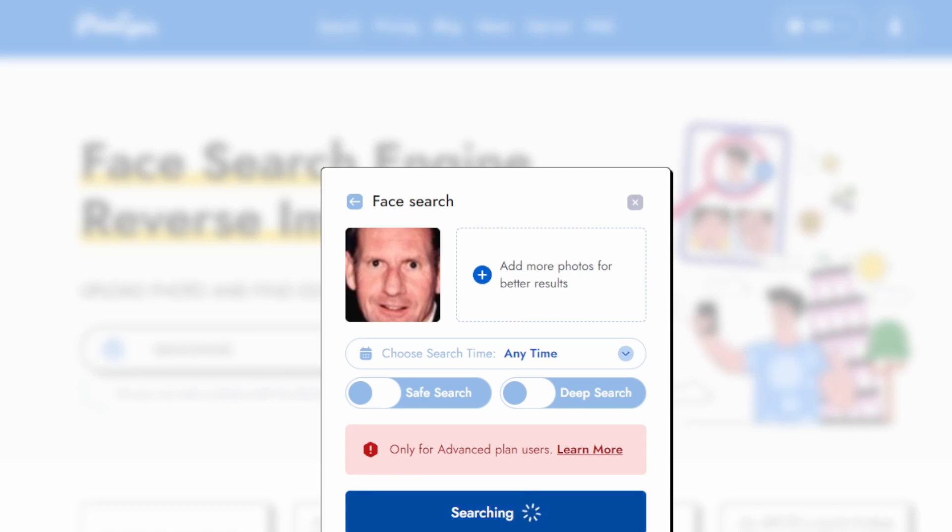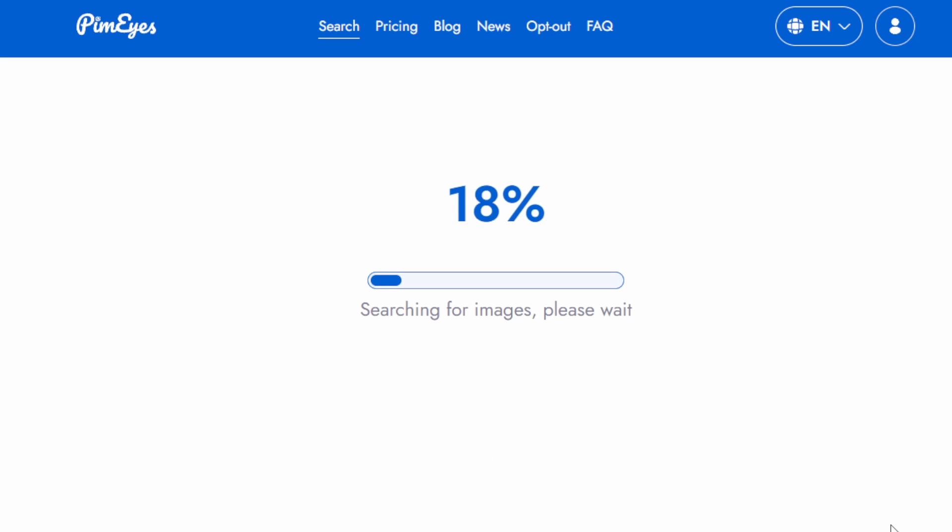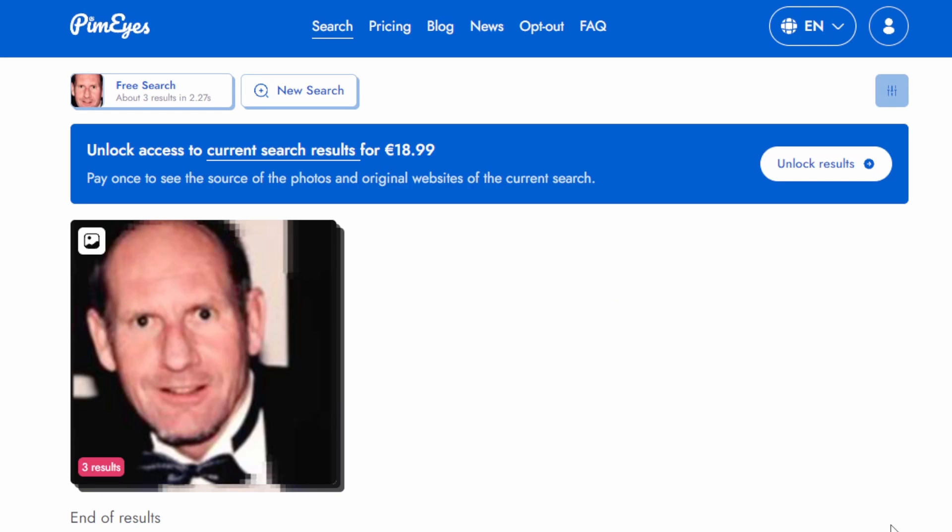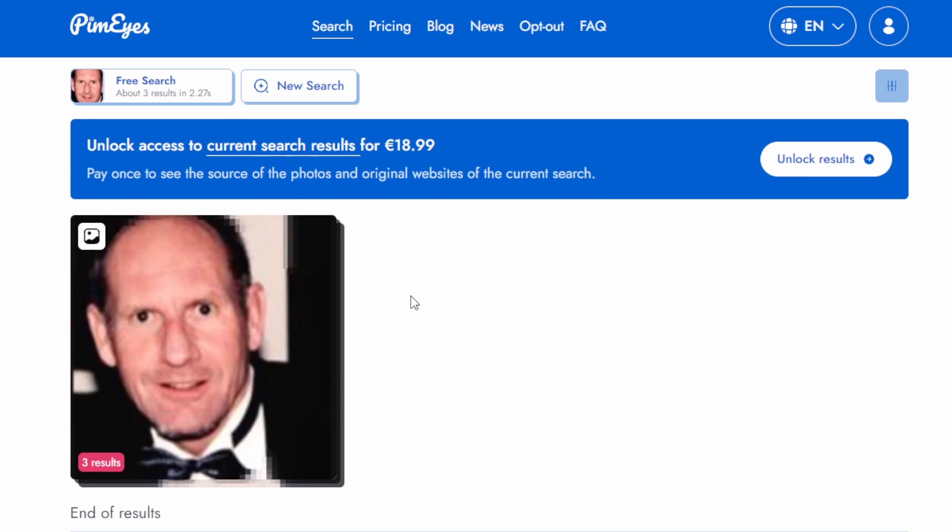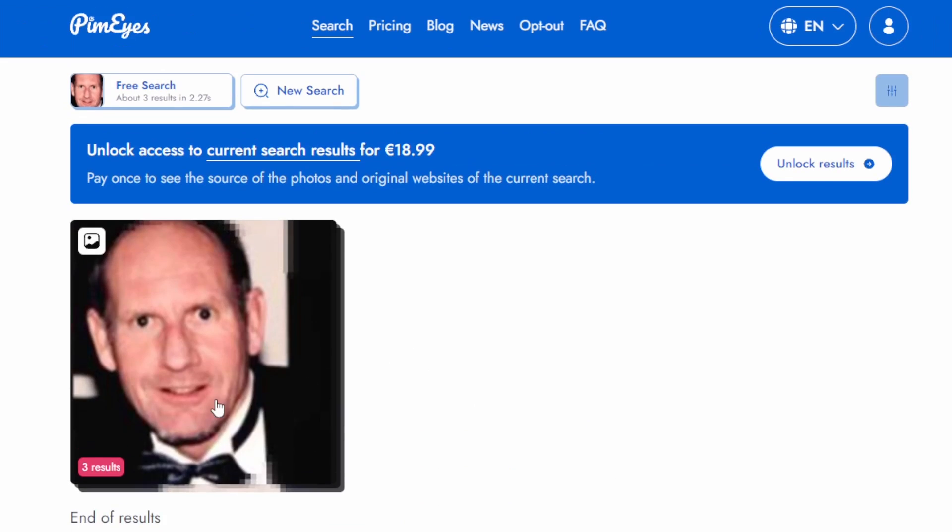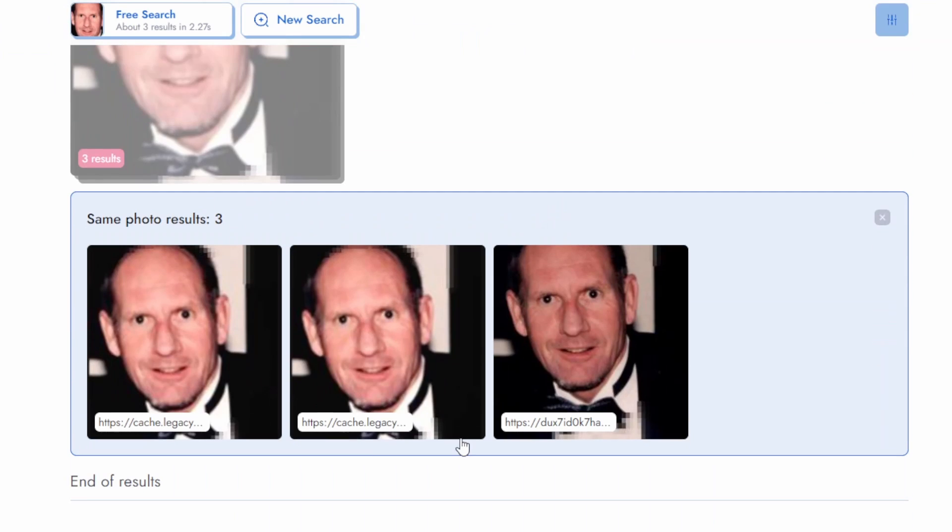PimEyes has identified multiple matches. What's remarkable here is its focus on facial features. It's not just locating identical images, but also those with similar facial structures.